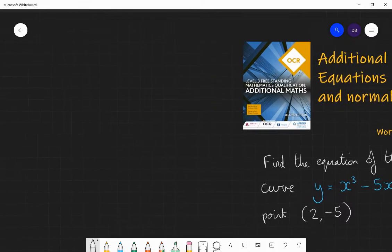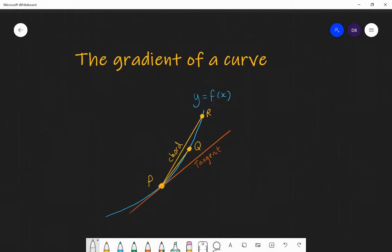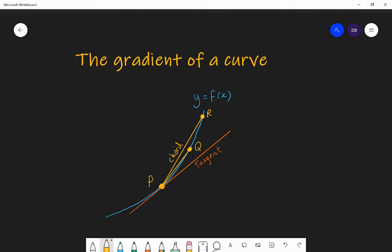Before we start, I'm just going to run through what we found out last lesson. In lesson 36, we started the process of differentiation. Differentiation is the process of finding the gradient of a curve at a specific point. We found it by finding the gradient of chords from point P to different points further away on the curve, and we found that the closer we got to P — so chord P to R was a decent estimate, P to Q was better — as the distance tended towards zero, we got the gradient of the tangent. That was called differentiation from first principles.